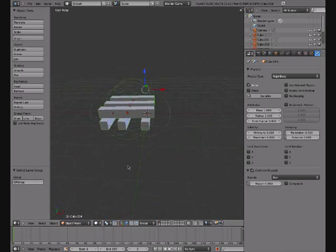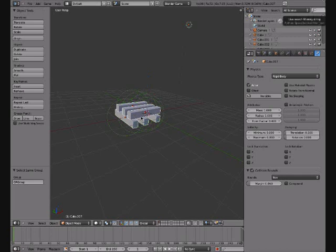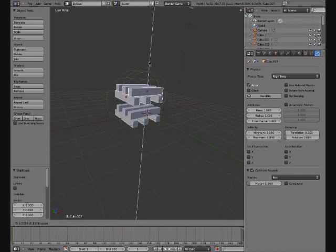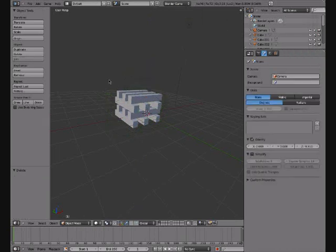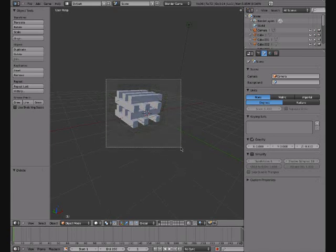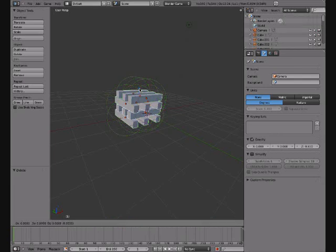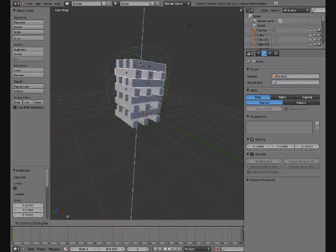Just tap one to select more. Once you've done that, do Shift+D, click, drag one up. You can have it as high and low as you want.